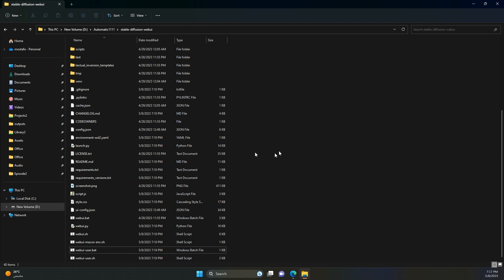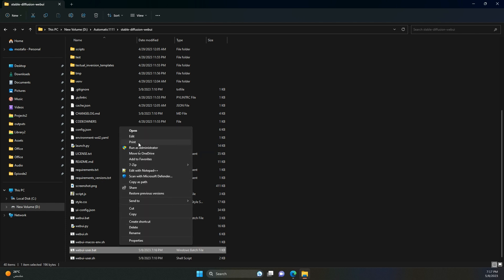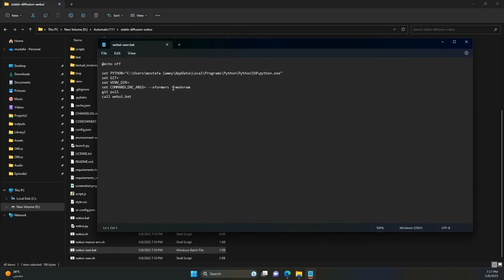But if you get a message, not enough VRAM, when you try generating an image, this is the way to go. If you still get this message, you can type here lowVRAM instead of medVRAM. But mind you this will have a significant increase in the generation time.